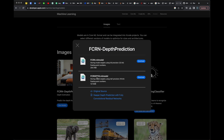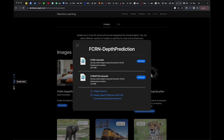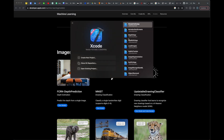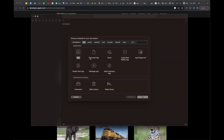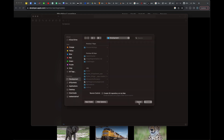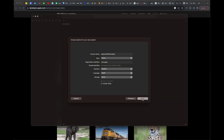Those are some of the uses of depth estimation. To implement it, there is a model that is already trained and available on the Apple Developer website — I will paste the link in the description box. It is the FCRN model, which is a Fully Convolutional Residual Neural Network. This is a type of neural network that helps with image recognition and audio classification tasks. I will also paste a link about the details of FCRN in the description box.